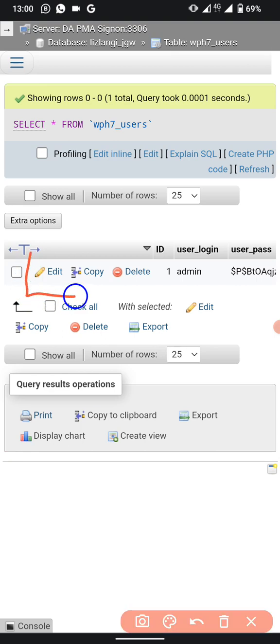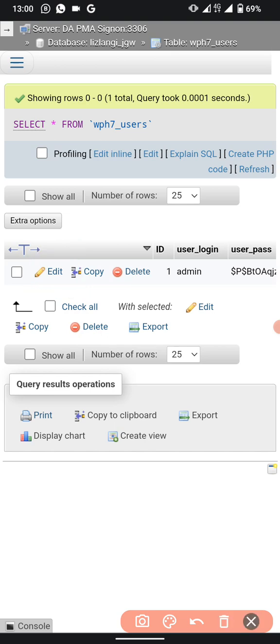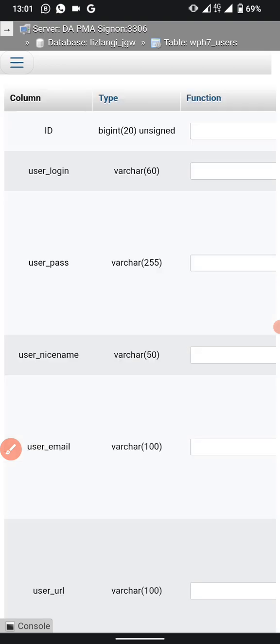To edit this information, click the Edit button on this page.